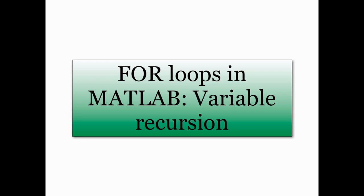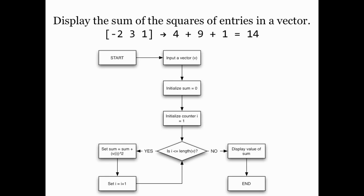Let's look at a couple of examples of this. First of all we're going to write a program that accepts a vector from the user and outputs the sum of the squares of its entries. For example, if the user enters in the vector [-2, 3, 1], we're going to square all those entries and add them up and it should display 14.